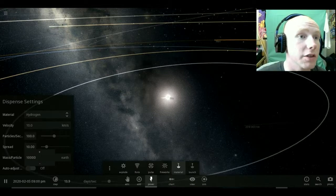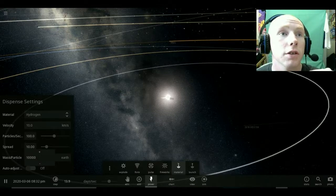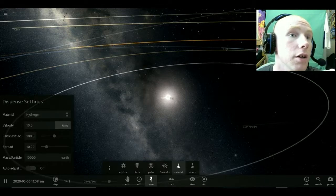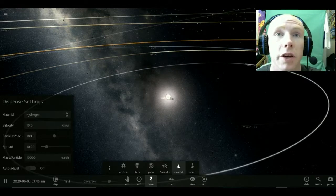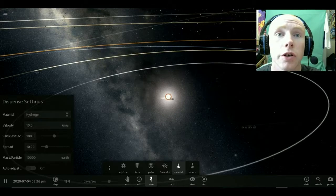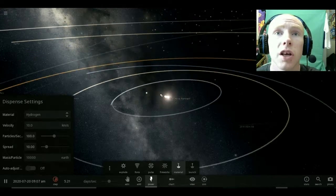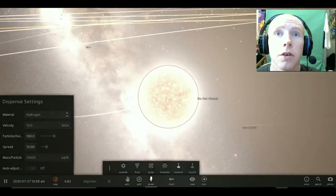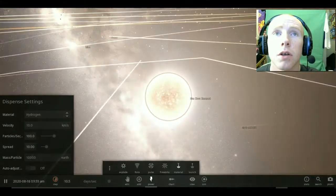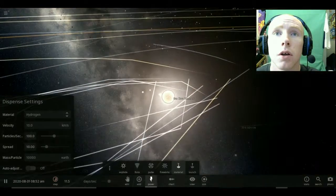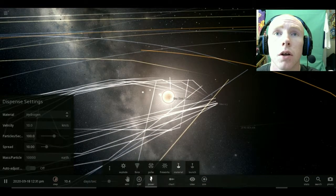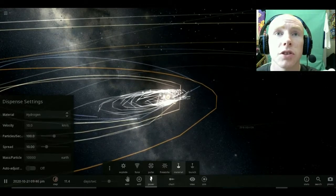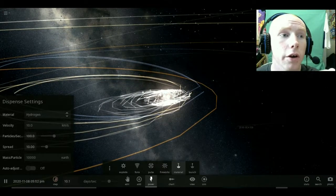Ten thousand earths. Let's get serious. We're gonna add hydrogen to the sun. Oh boy. Did you see that glitch?